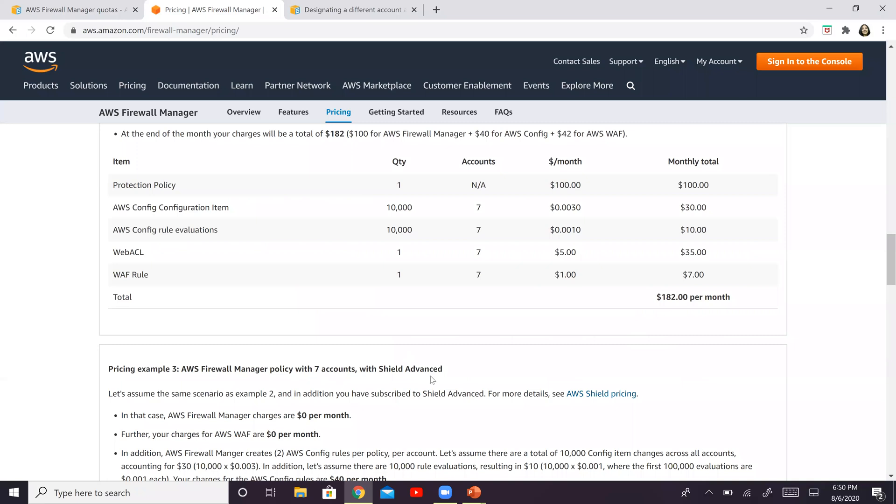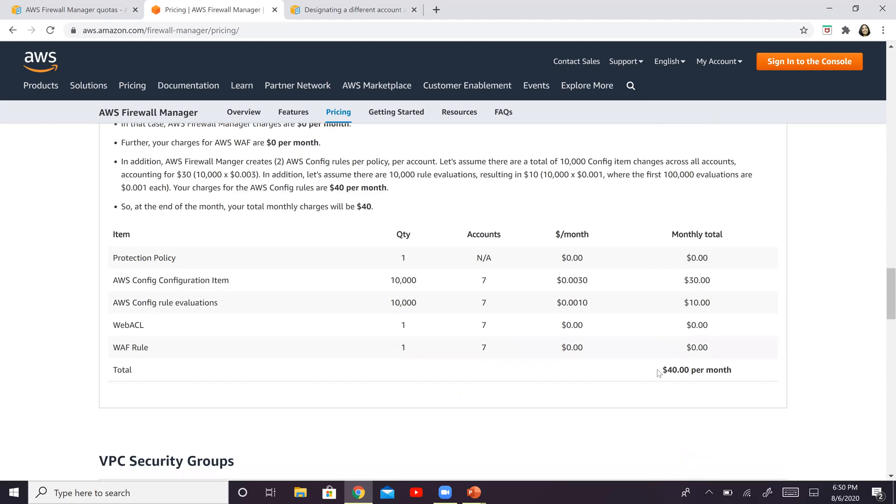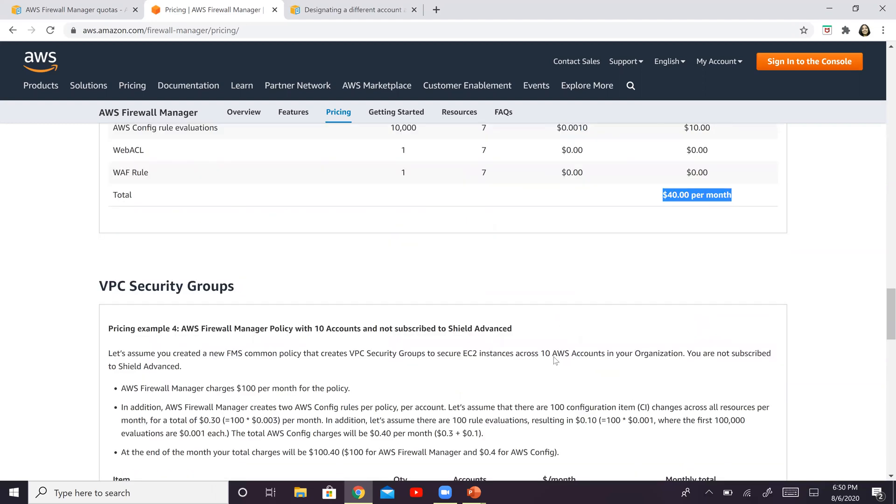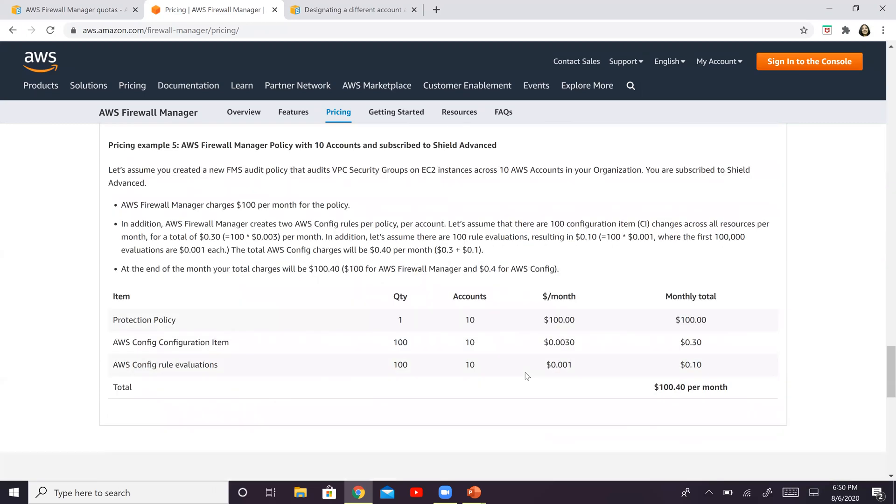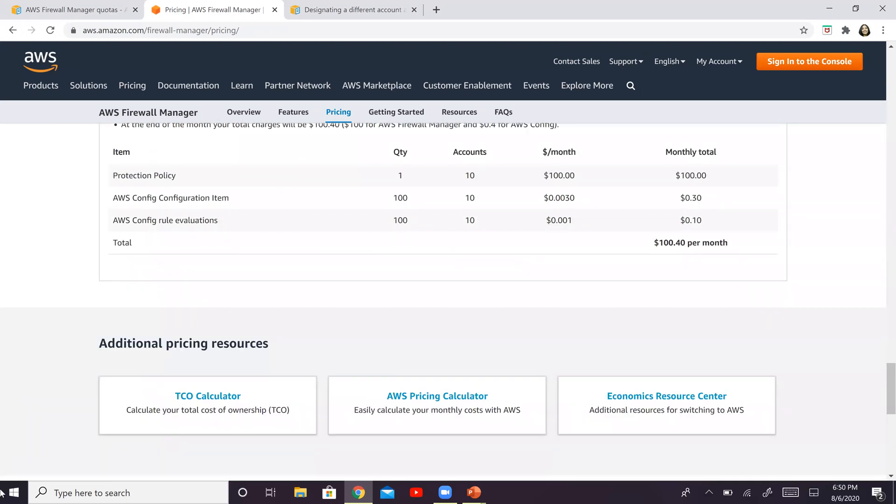If you want with Shield, this is seven accounts with Shield, then that will go further up or maybe further down. This is with security group. This is almost $100. So there are several of these examples right here.